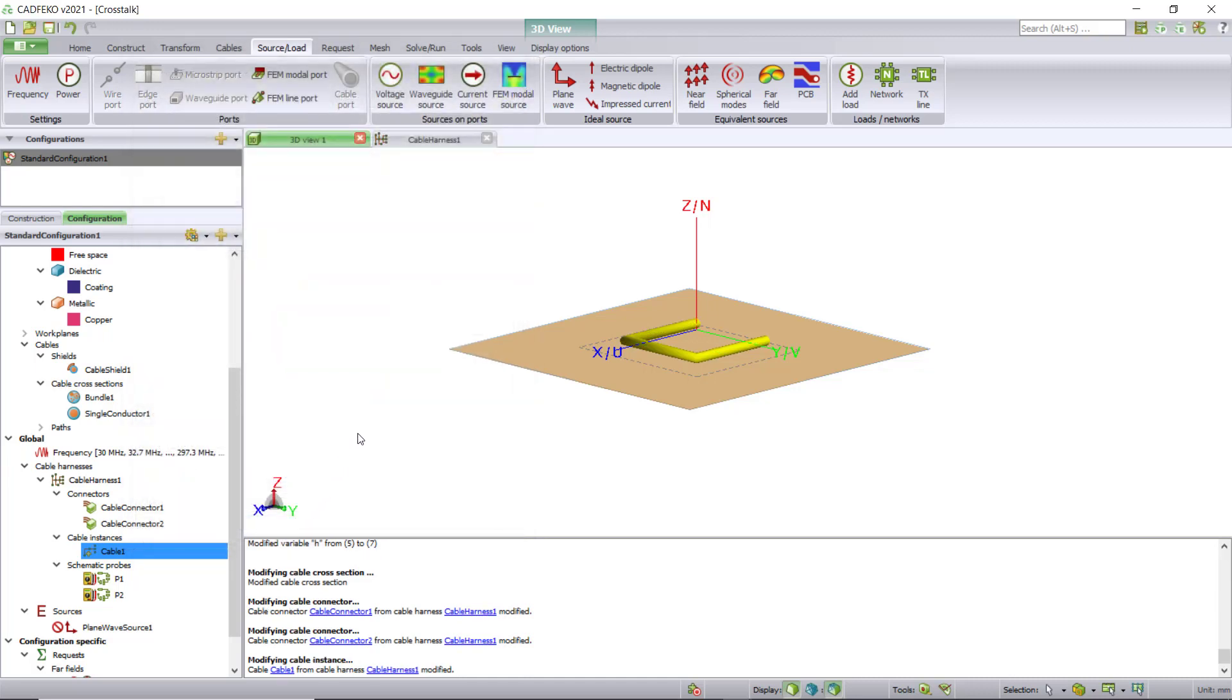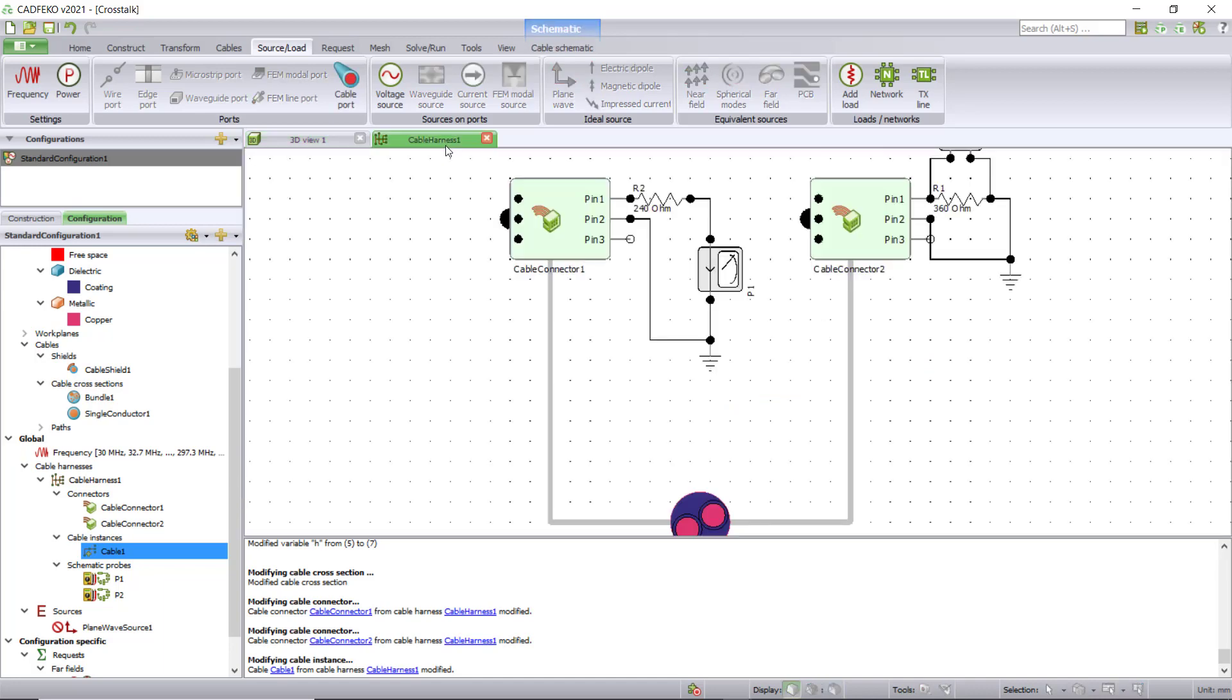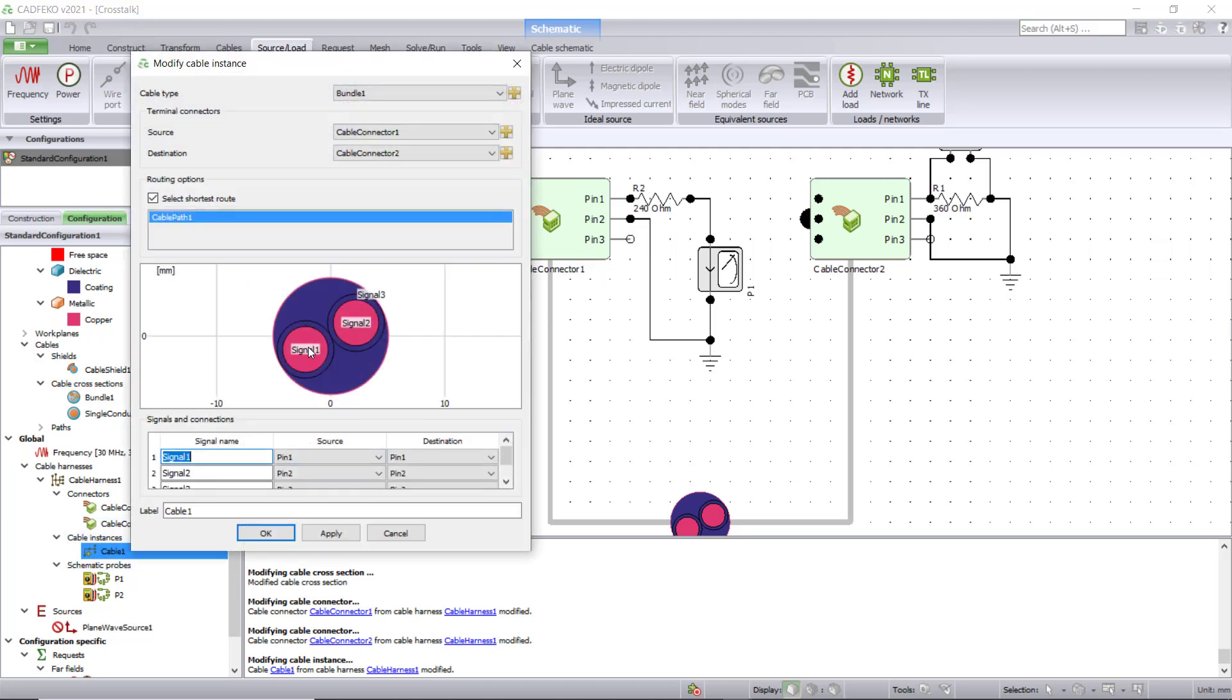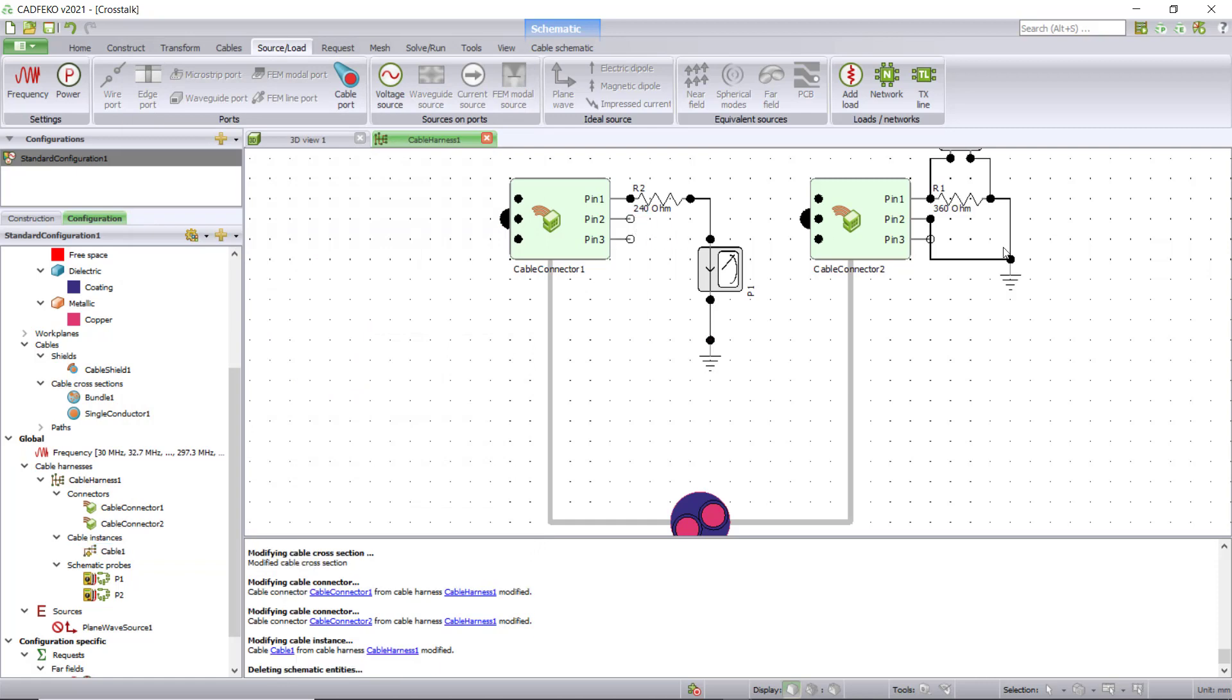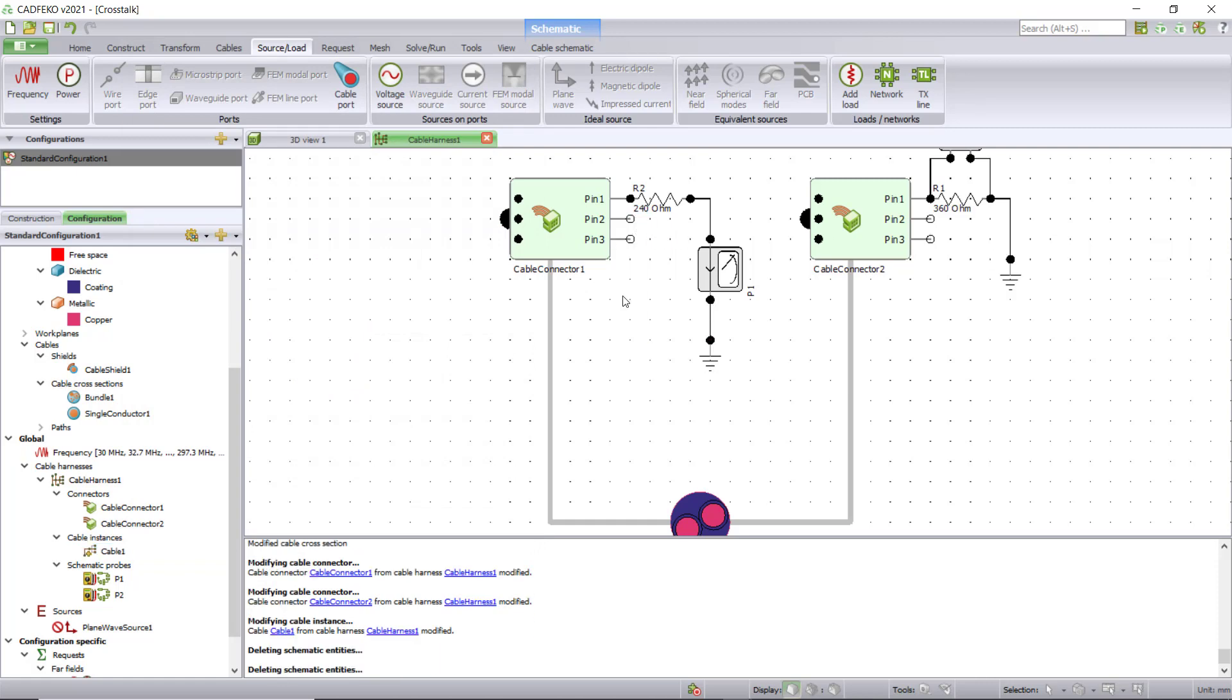The next thing we need to do is set up the cable schematic. Click on cable harness one. You can see an additional pin here. Signal one and signal two are the center conductors and signal three is the ground. In this case, disconnect pin two from the ground and connect pin three directly to the ground.